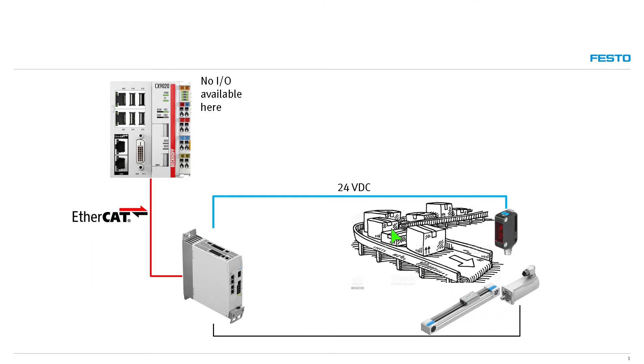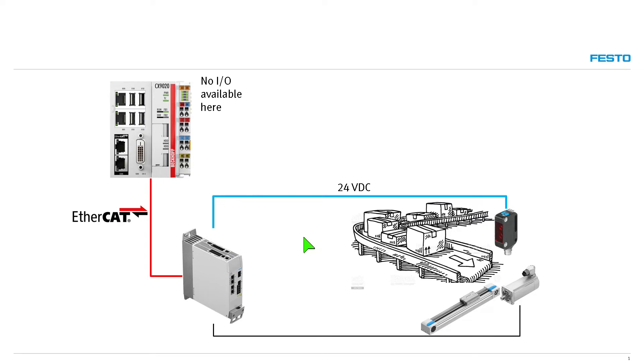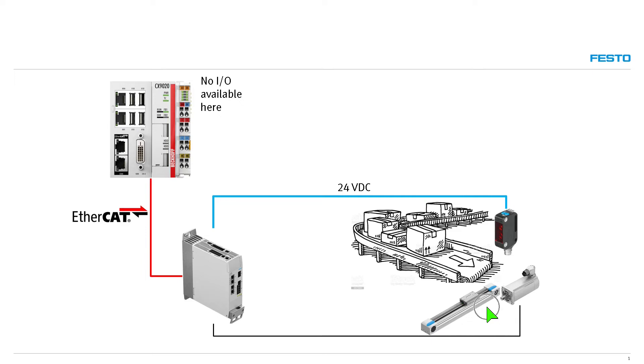So what we're going to do today is we're going to figure out how to bring this 24-volt signal from this photo-eye directly into the CMMT input and send that signal over EtherCAT to the IPC, so he can then create a program to control the motion of this electric actuator down here. Okay, so let's do that now.